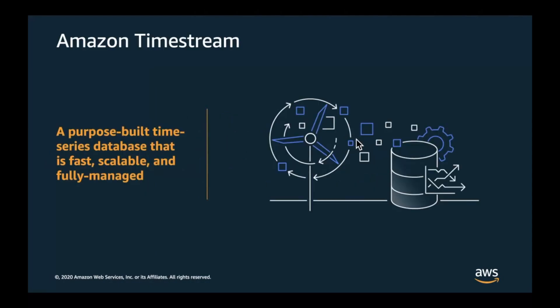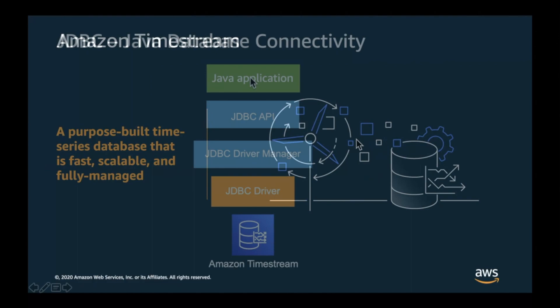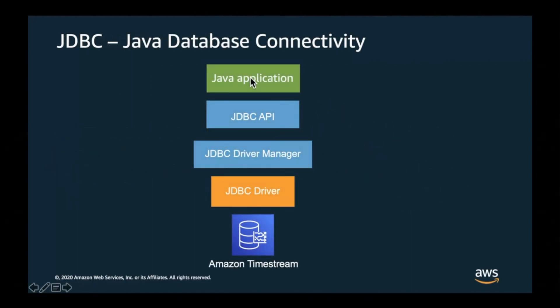Amazon Timestream is a new purpose-built time series database that is fast, scalable, and fully managed. One of the best features of Timestream is its simplicity, and this is going to be shown in how simple it is to configure the JDBC driver and get going with your favorite application.